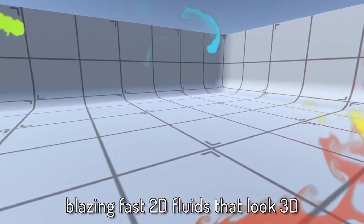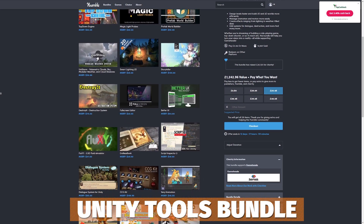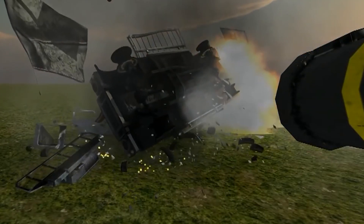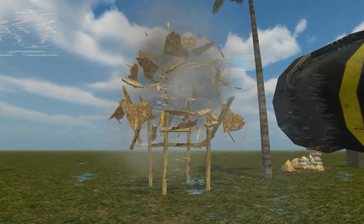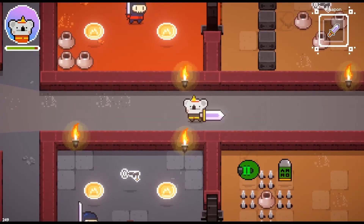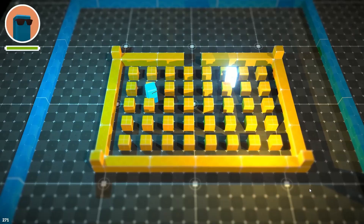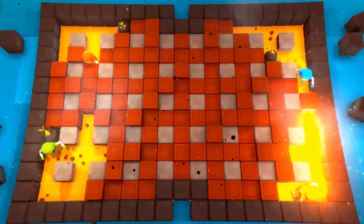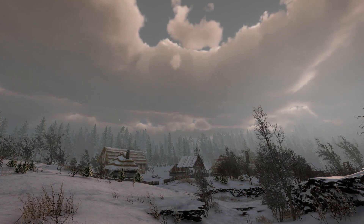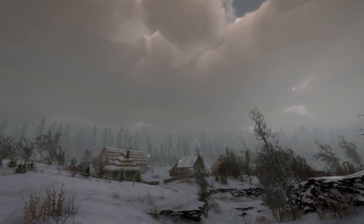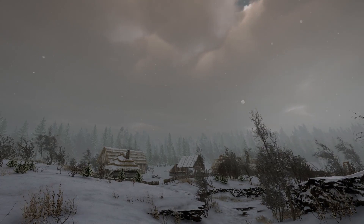The other big one from Unity is their Tools Bundle at around $30, and this includes some big hitters: the Top Down Engine, Magic Light Probe, Prefab World Builder, Unistorm, Smart Lighting 2D, Storyteller, Destroy It Destruction System, Full Screen Editor, Better UI, 2.5D Fluid Simulation, Endless Book, Script Editor 3, Dialogue System for Unity, the CCG Kit, Very Animation, Mech Combat Kit, Black Engine 2, Train Controller, Broccoli Tree Curator, Performance Tools, True Shadow, Archimatix Pro, RPG Cameras, Modular Motion, Bone Stimulator and another 10% off. Yet again another bundle worth an incredible amount with loads of design, management, animation and effects types of tools.